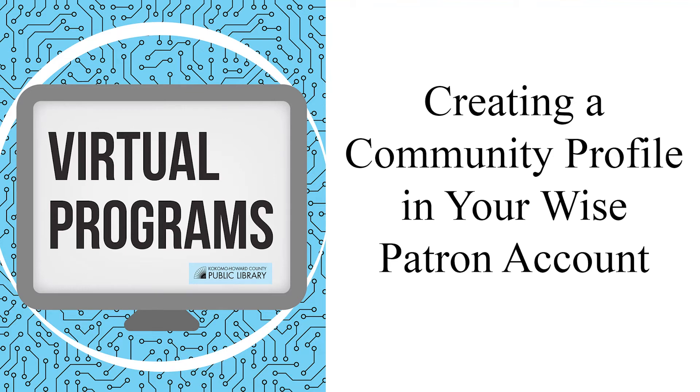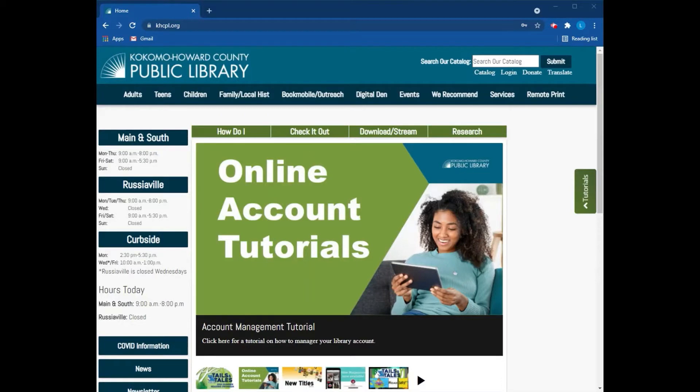Hello, my name is Melissa from the Kokomo Howard County Public Library and I'm here today to show you how to create a community profile.